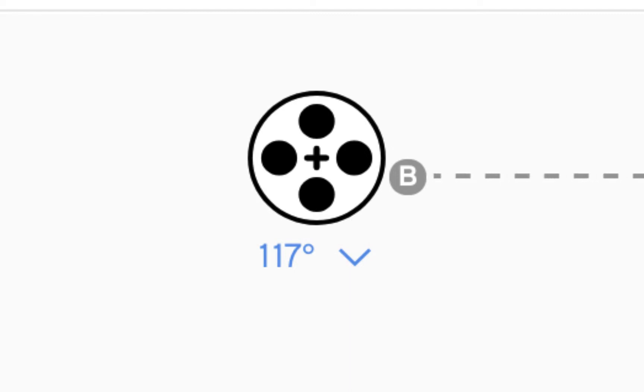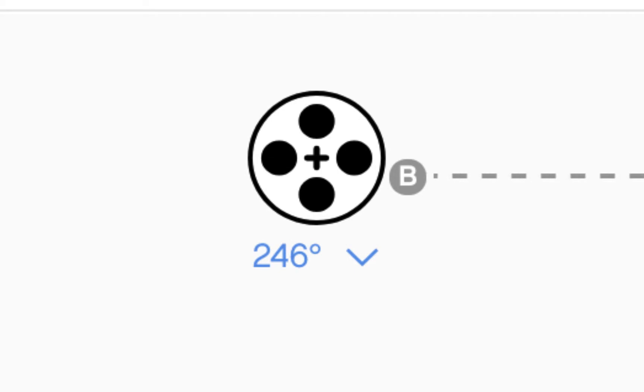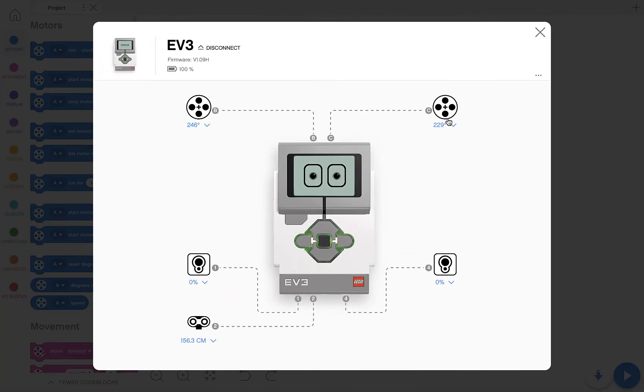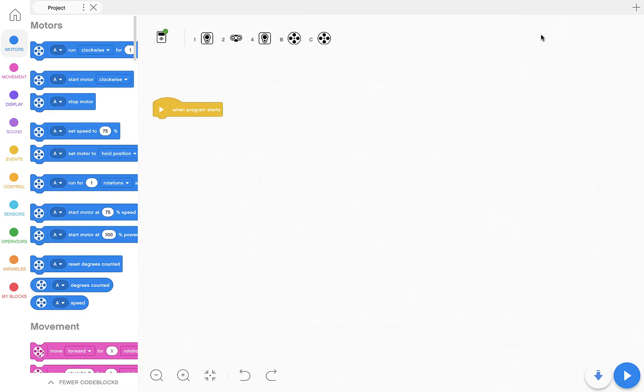Let's do it with the other side. I'm moving B now. Same thing, the numbers are changing, which means these two motors are successfully plugged in and the computer is reading them correctly. Excellent.